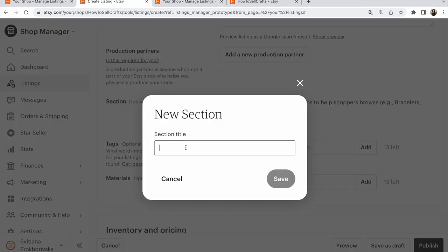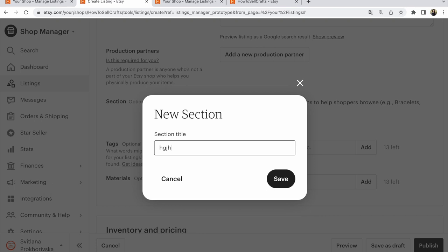Please write name of your section. It must be keywords. It must be a main tag about this item. Name your item. Example, you sell some dresses. You write some dresses. Section title, write and click save.